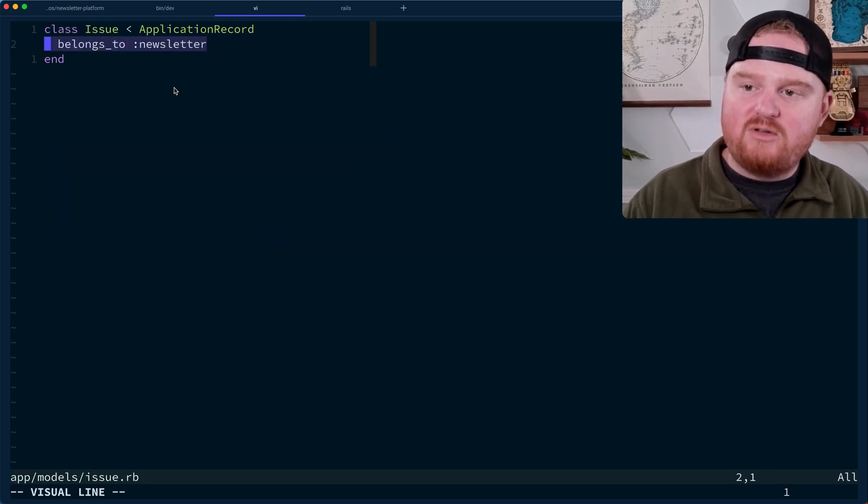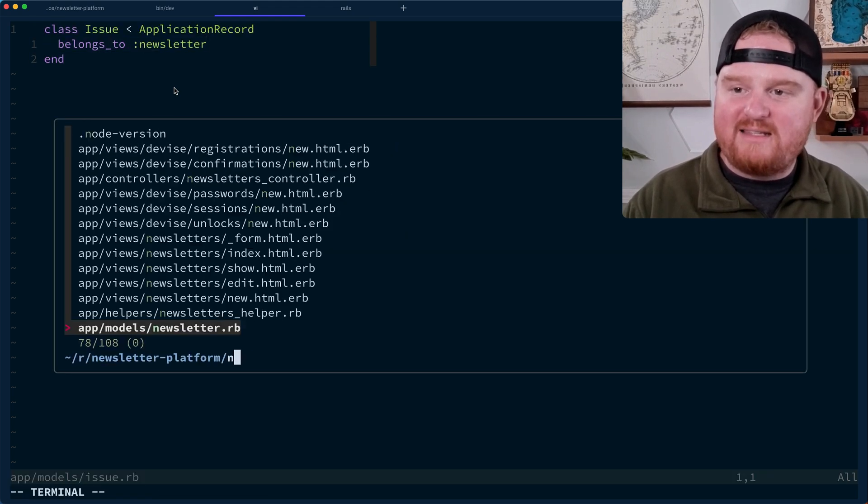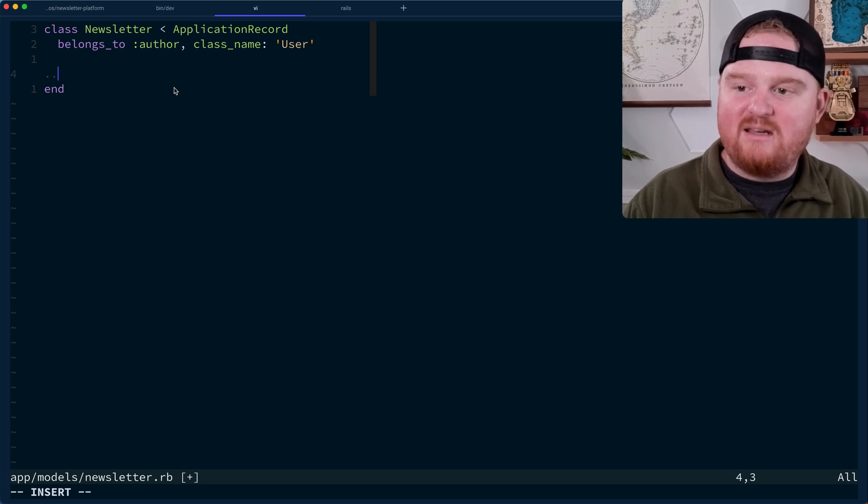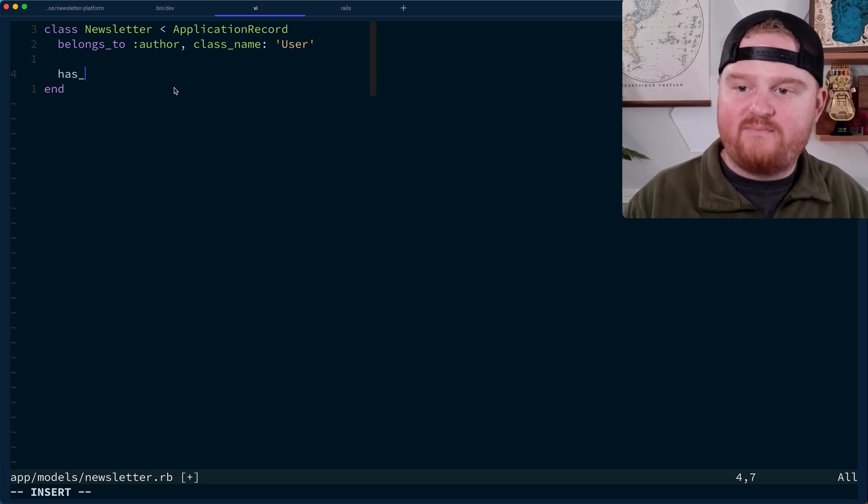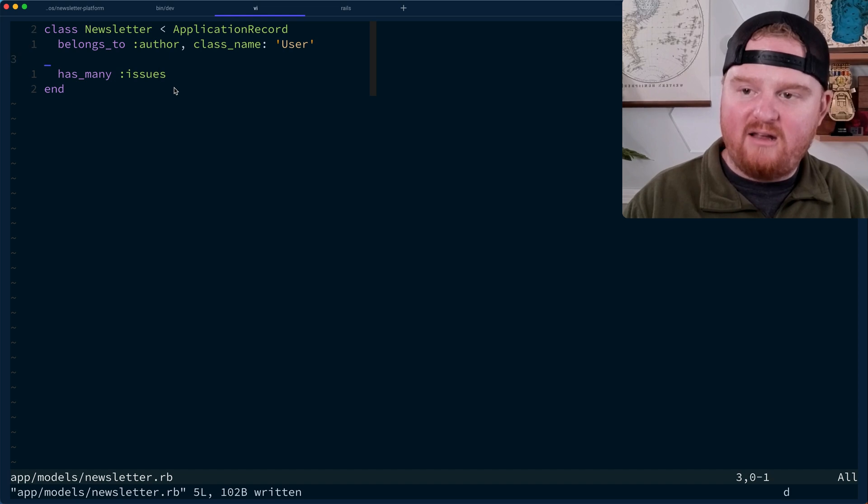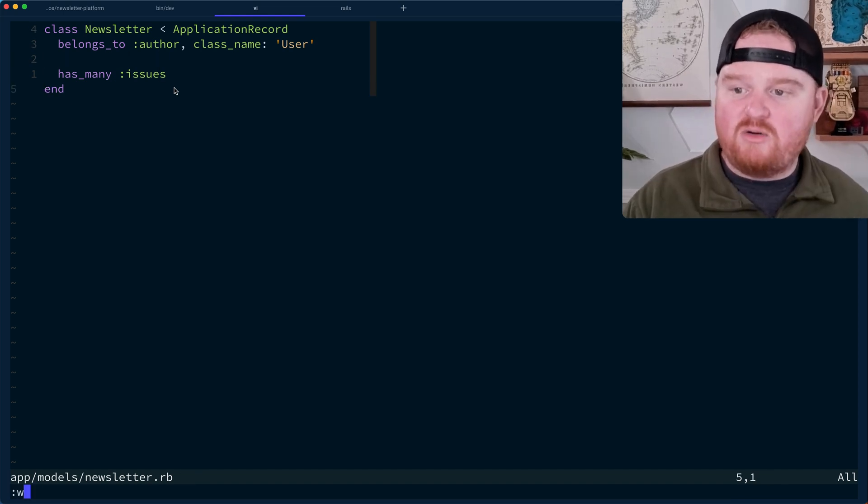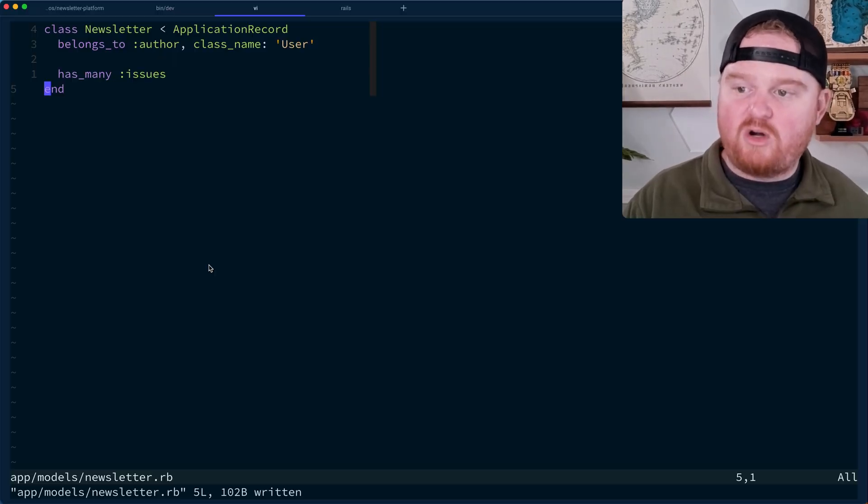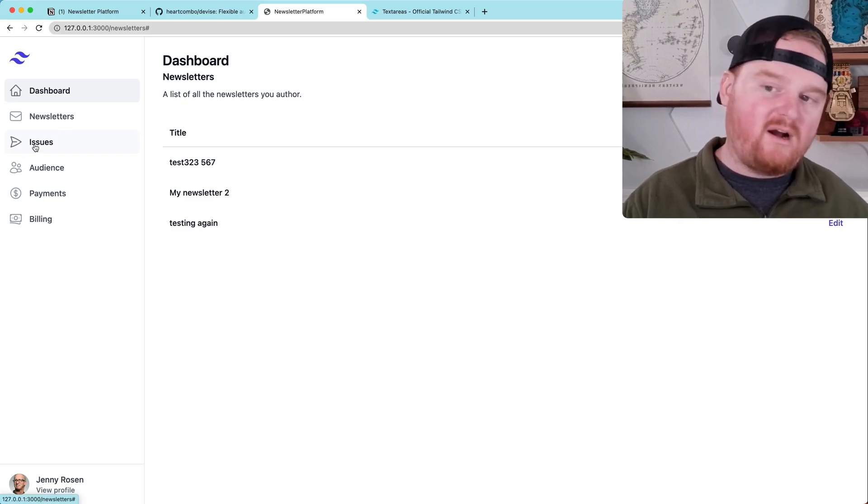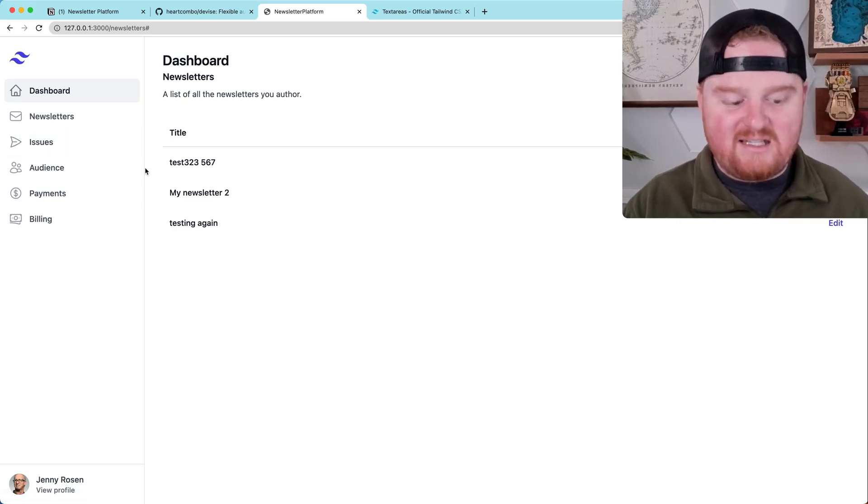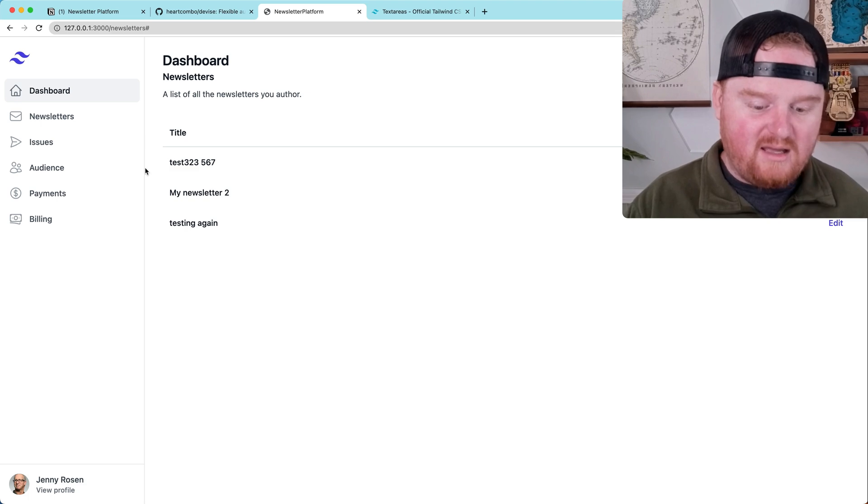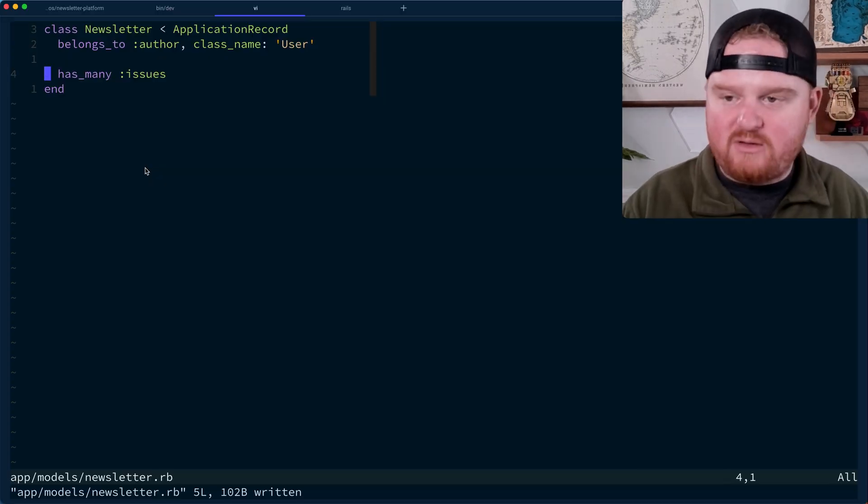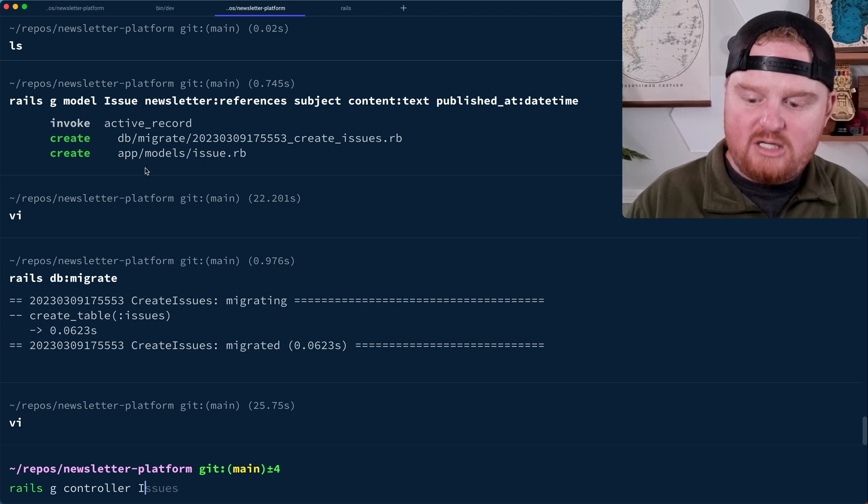We'll also go to the newsletter and say that a newsletter has many issues. All right. So now what we want to do is add a controller called the issues controller. And this will be where you can create an issue and maybe also update the issue. So let's go over to our Rails G controller issues. It's going to have a new, it'll have a show. We probably also want an index and we probably want an edit.